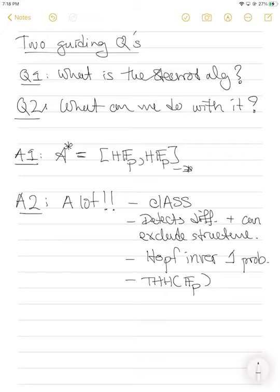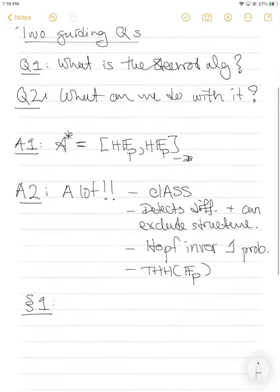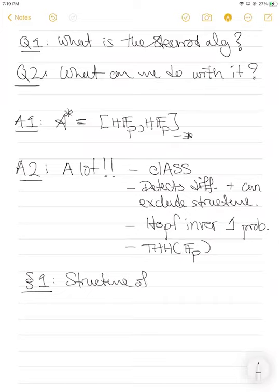So that's my goal for the day. I really want to try to give slightly better answers to these two questions. For question one, I want to spend some time actually talking about the structure of this algebra. And then for question two, at the end, I want to give a really nice example of where we can basically exclude structure from an object — essentially I'm going to show that a spectrum does not admit a multiplication, by doing some calculations with the Steenrod algebra and cohomology.